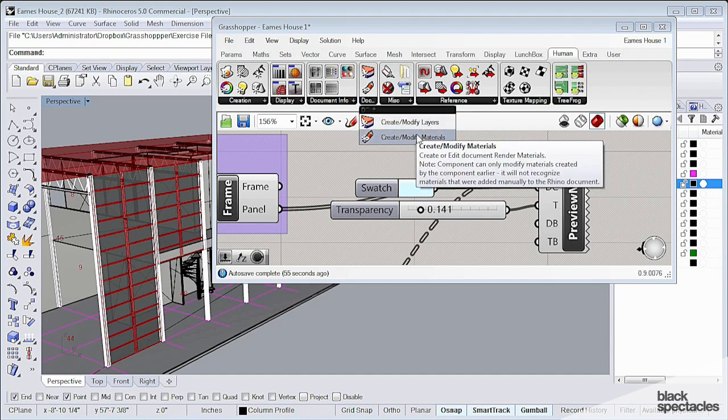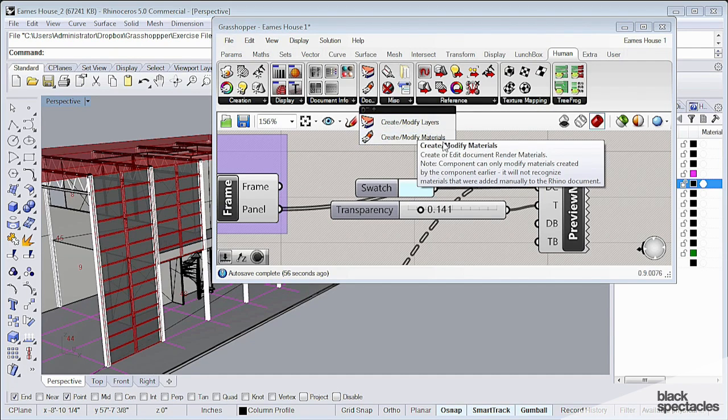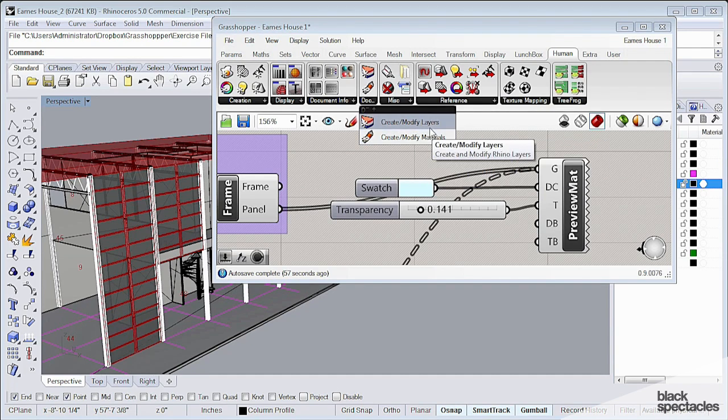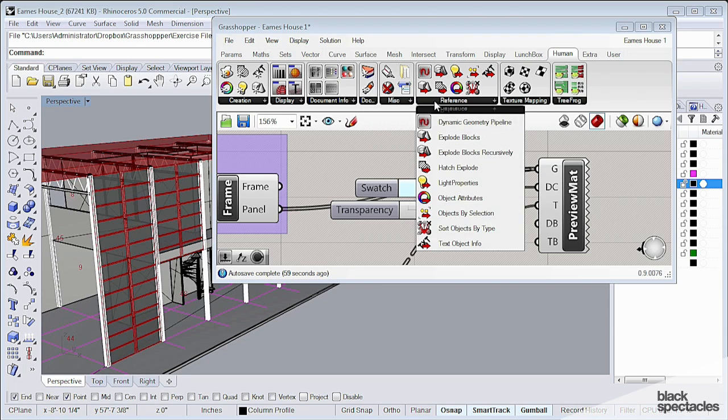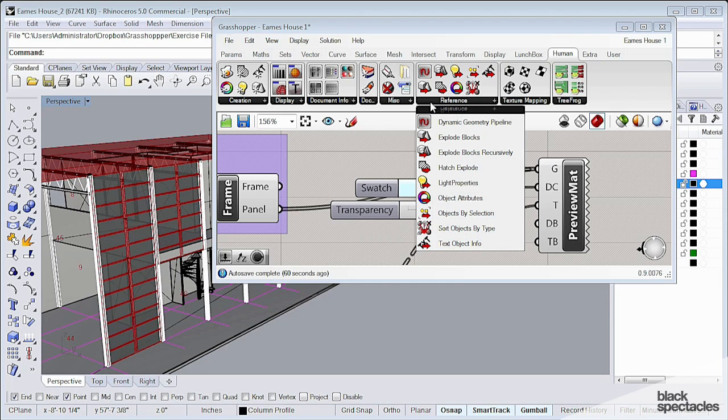We can create and modify layers directly within Rhino. There's a lot of things here that improve the interoperability between Grasshopper and Rhino.